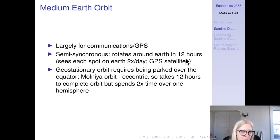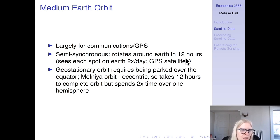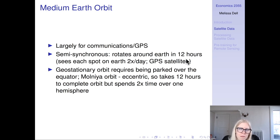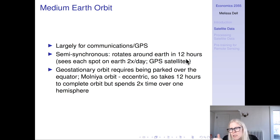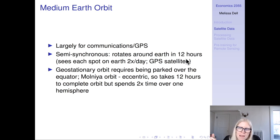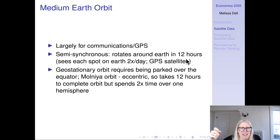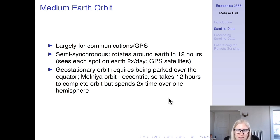Medium earth orbit rotates around the earth in 12 hours and sees each spot on earth two times daily. Beyond the semi-synchronous orbit, there's another eccentric orbit developed by the Soviet Union — because it's very eccentric, it spends much more time over one hemisphere than the other, which is useful for communication at the poles.